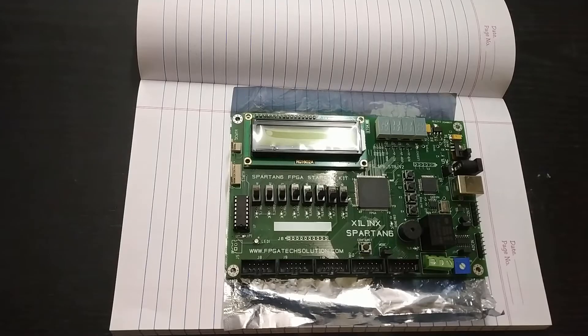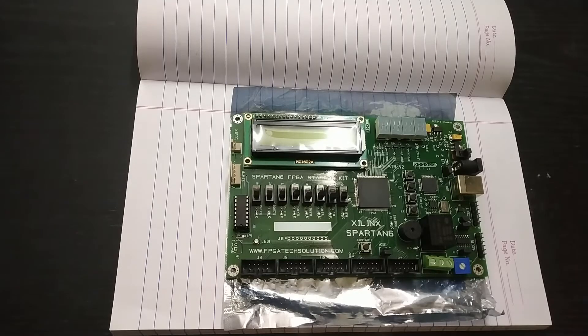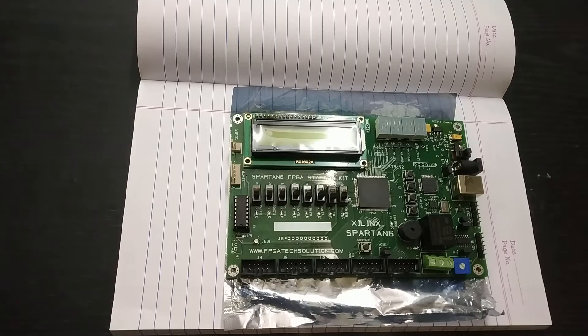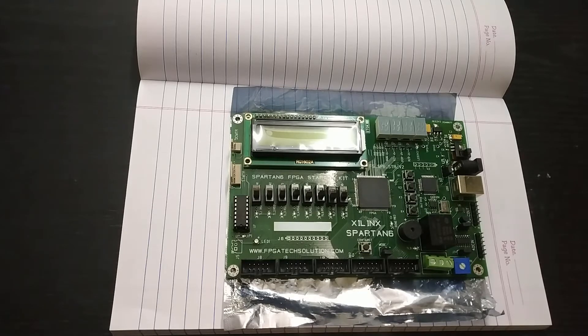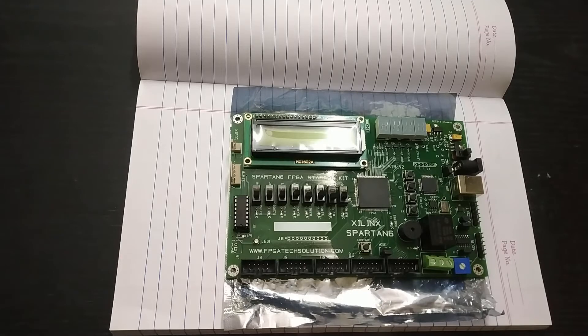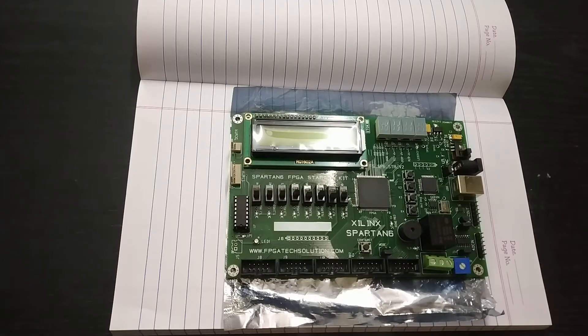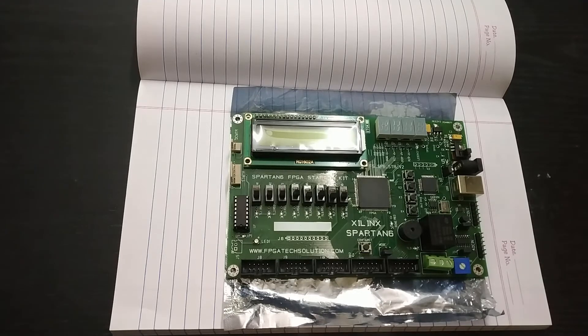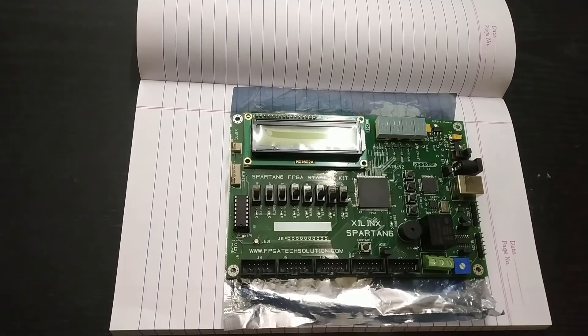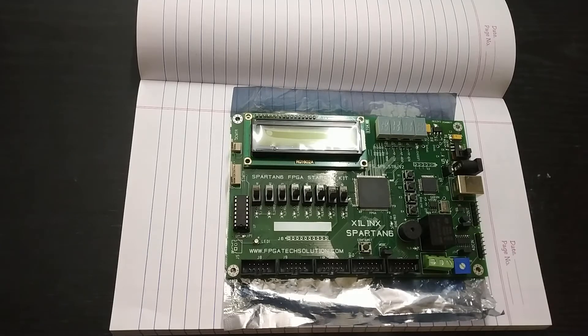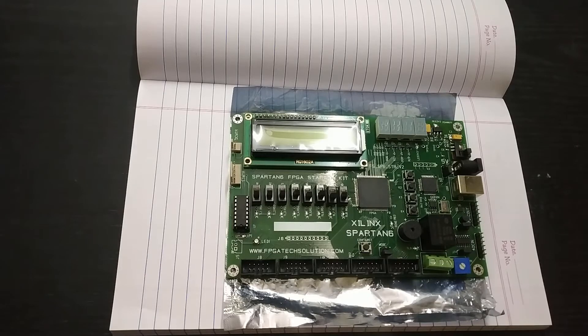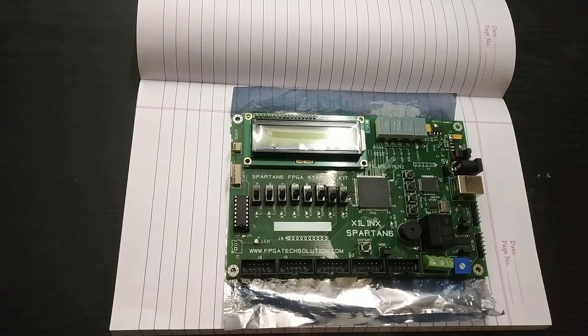So this is the FPGA board provided by fpgatetsolutions.com. Here you can see there are lots and lots of peripherals available onboard itself. For example LCD, the 7 segment displays, the USB. It also has an FT2232 USB to serial interface using which you can interface the FPGA with the USB interface of your personal computer.